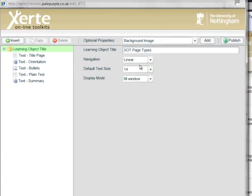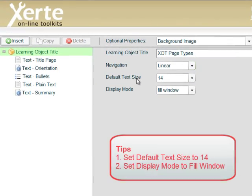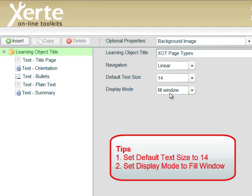So my tips are to change the default text size to 14 and change the default display mode to fill window.